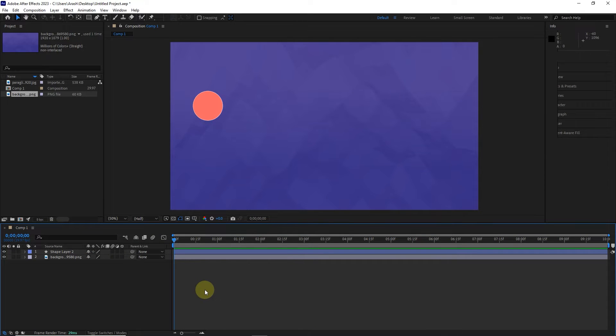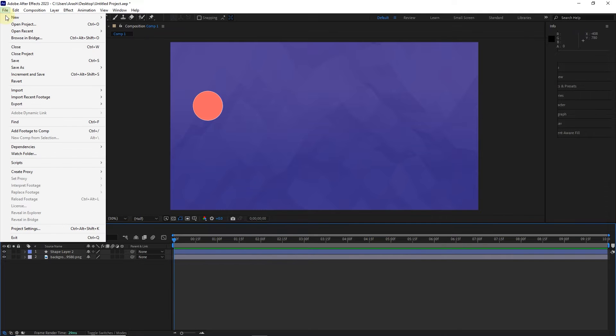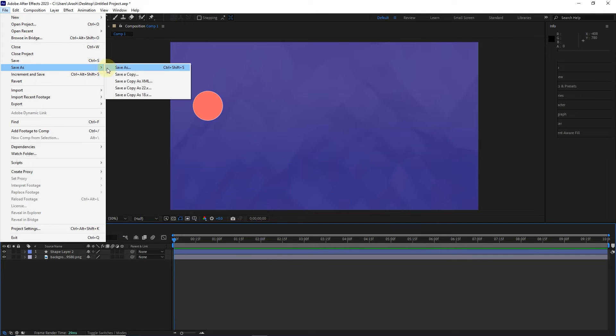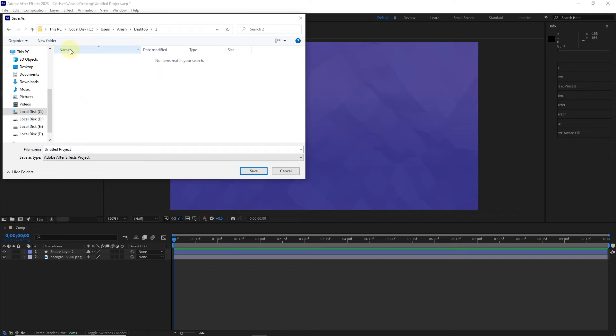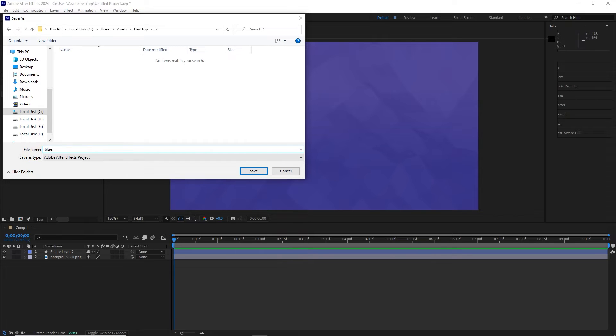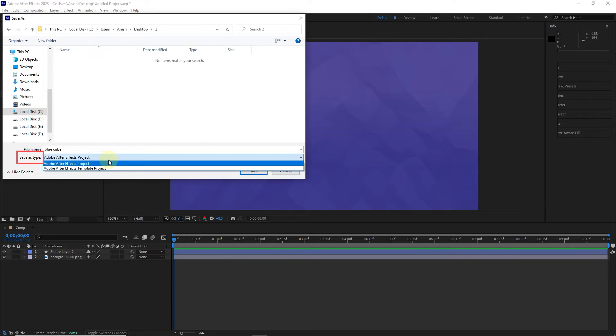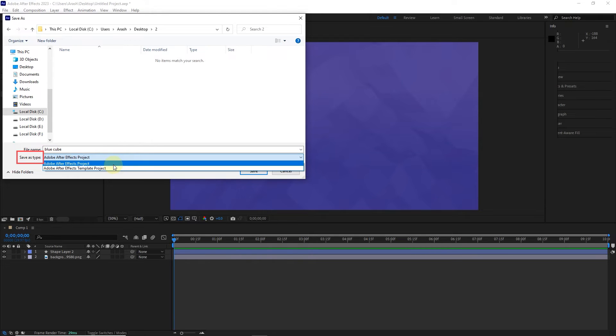If you want to save a project for the first time, click on the save as option from the file menu and select save as again. Choose a path to save the project. Now I write a name for the project. I will name the project BlueCube. In the save as type section, select Adobe After Effects project.